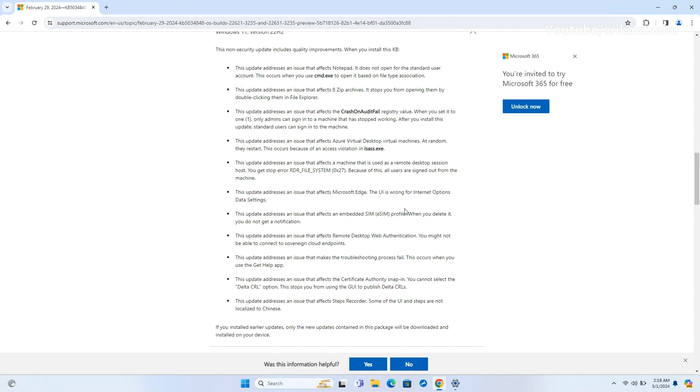Furthermore, it fixes issues with eSIM profiles, remote desktop web authentication, troubleshooting processes, and the certificate authority Snap-in's inability to select the Delta CRL option.